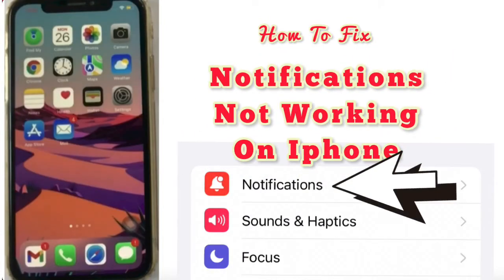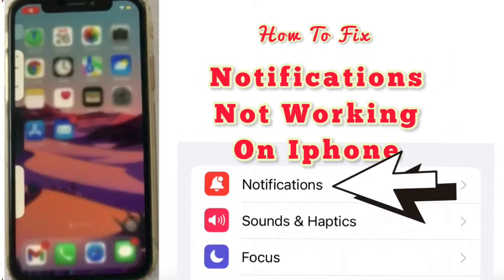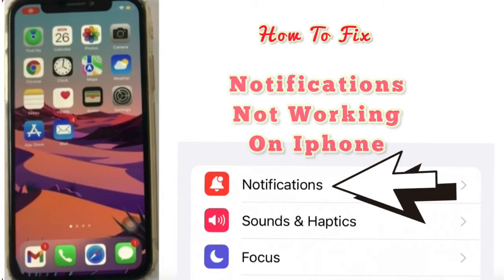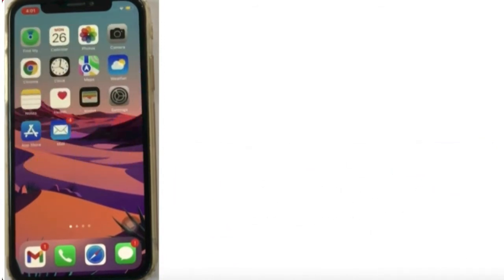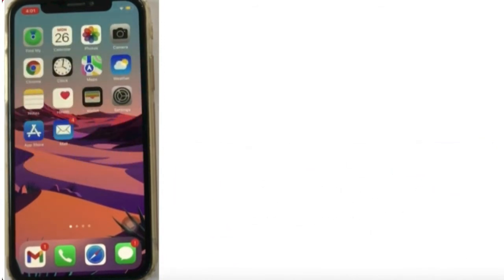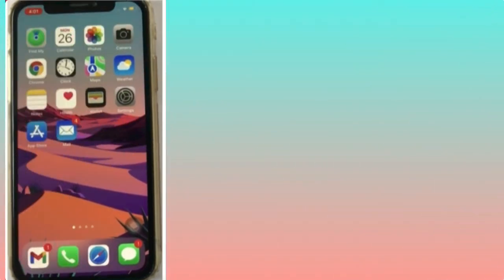Hello friends, welcome back to my channel. In this video, I'm going to show you how to fix notifications not working on iPhone iPad. Guys, if you're facing this issue, then keep watching this video until the end.